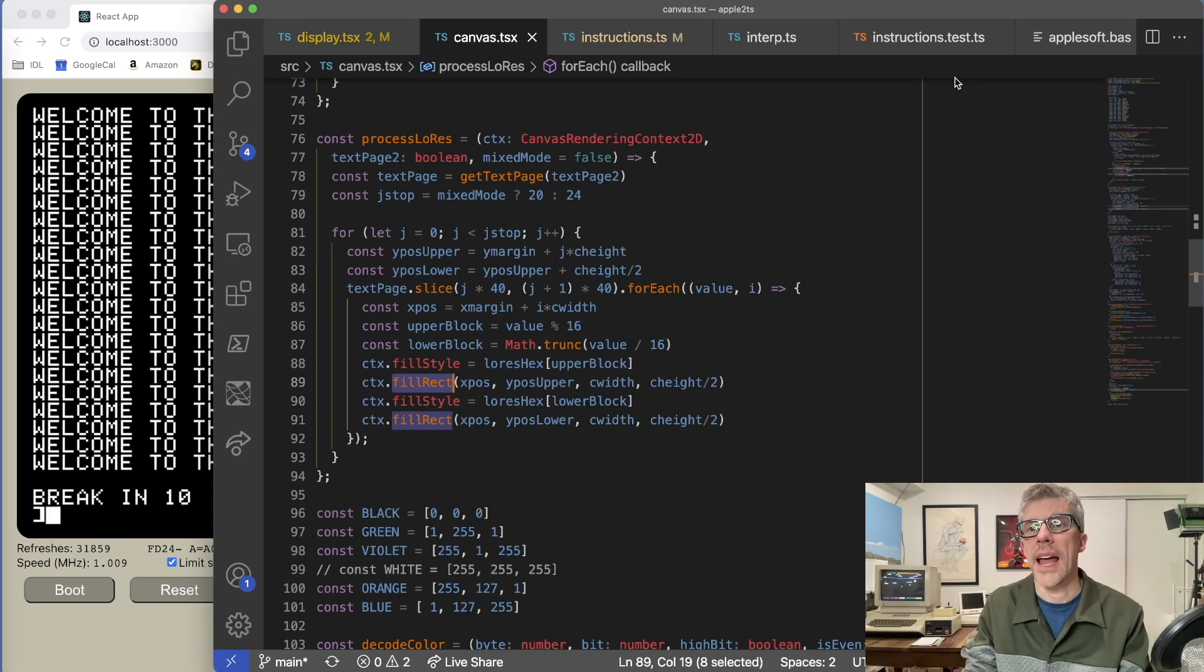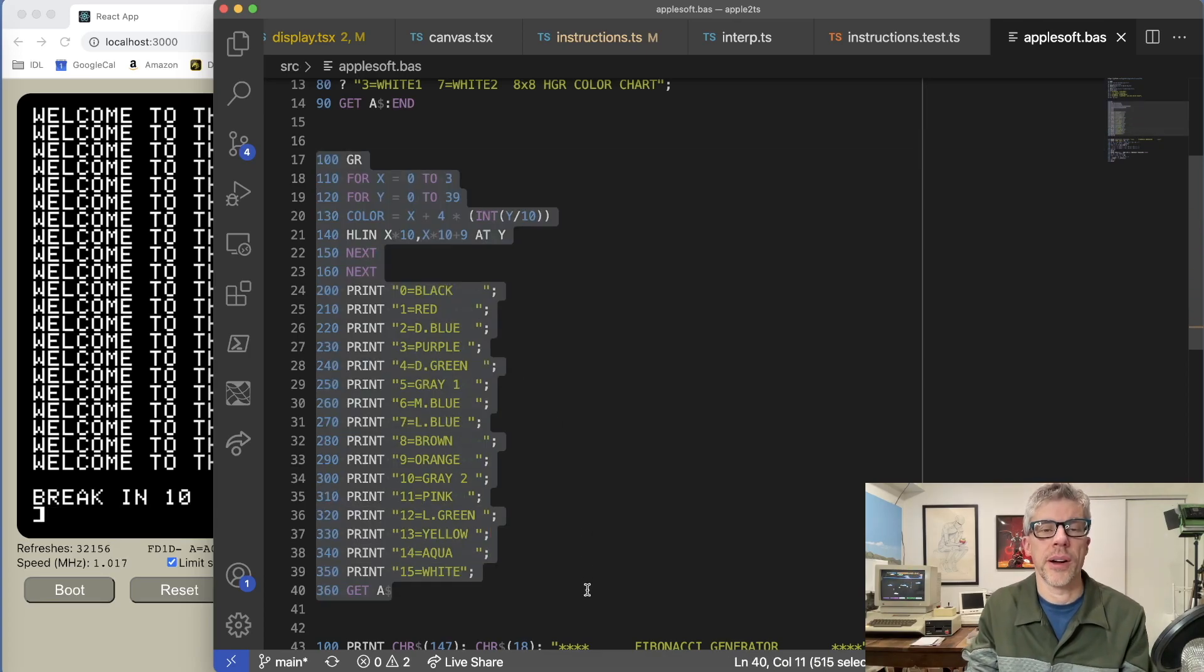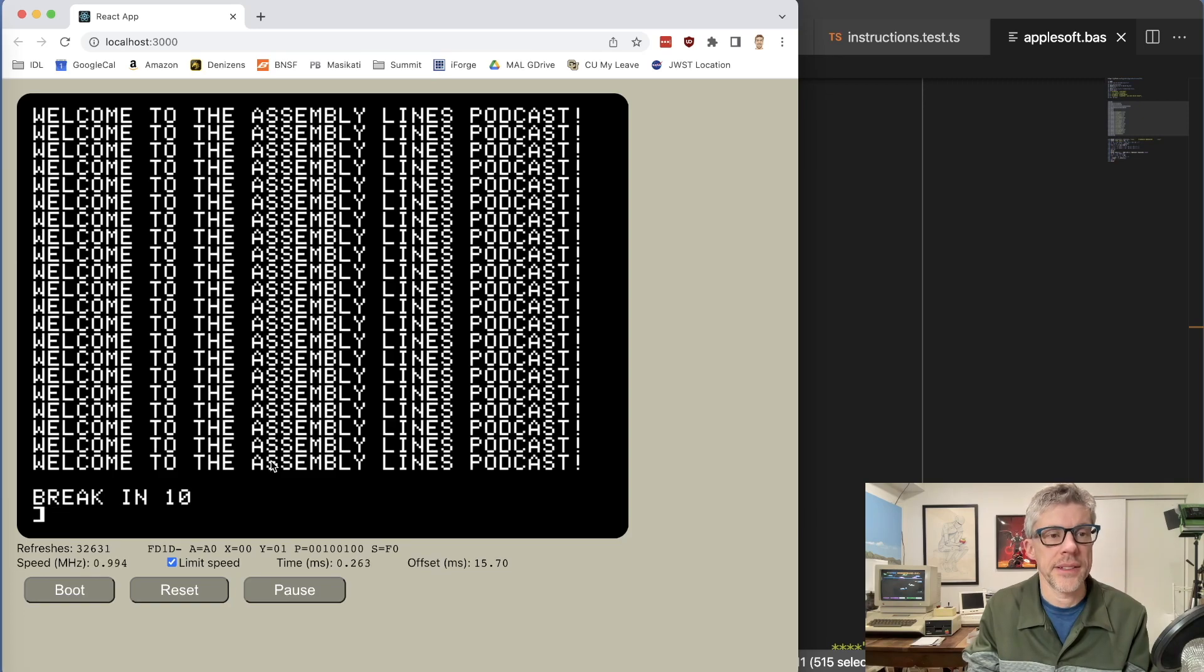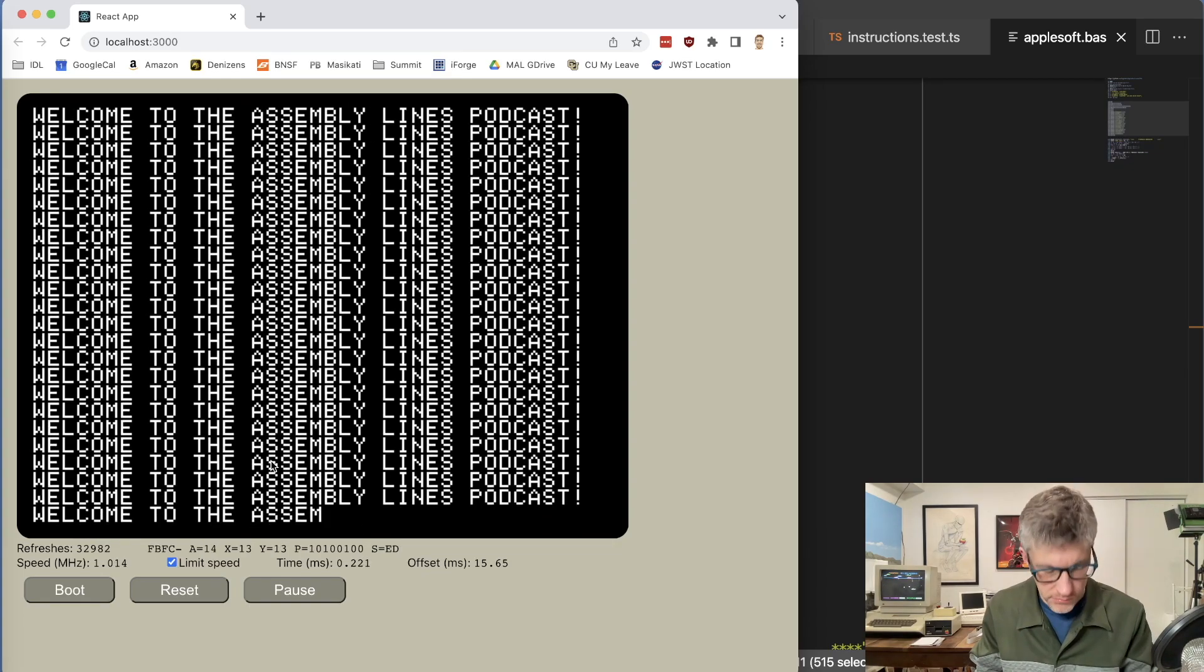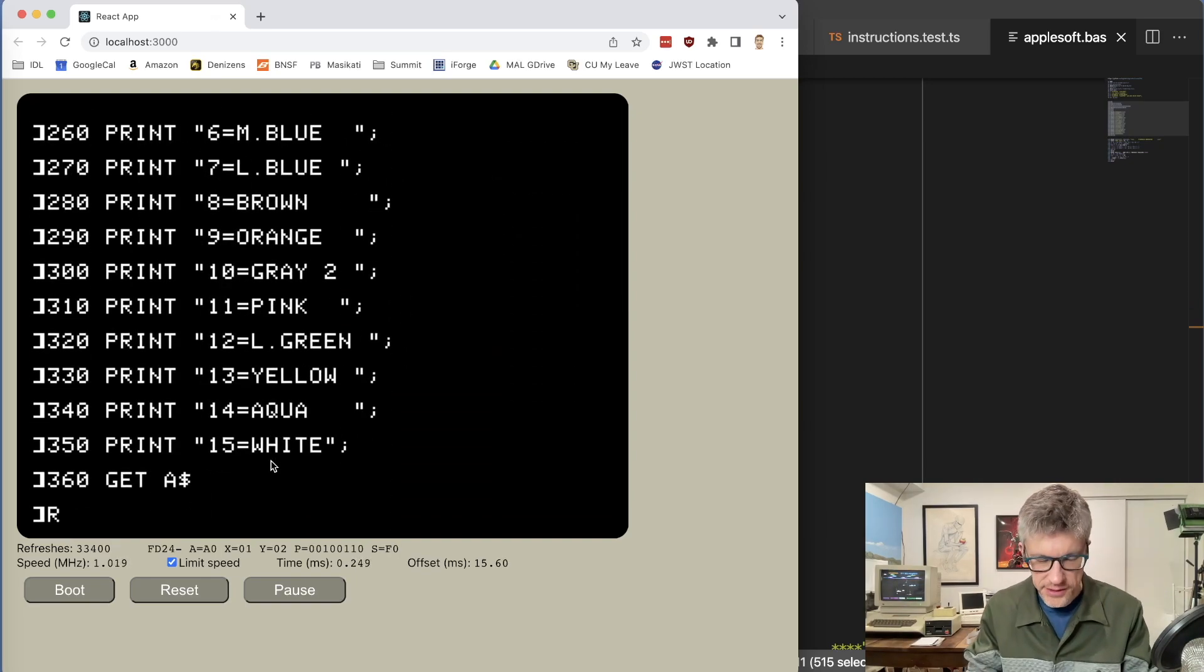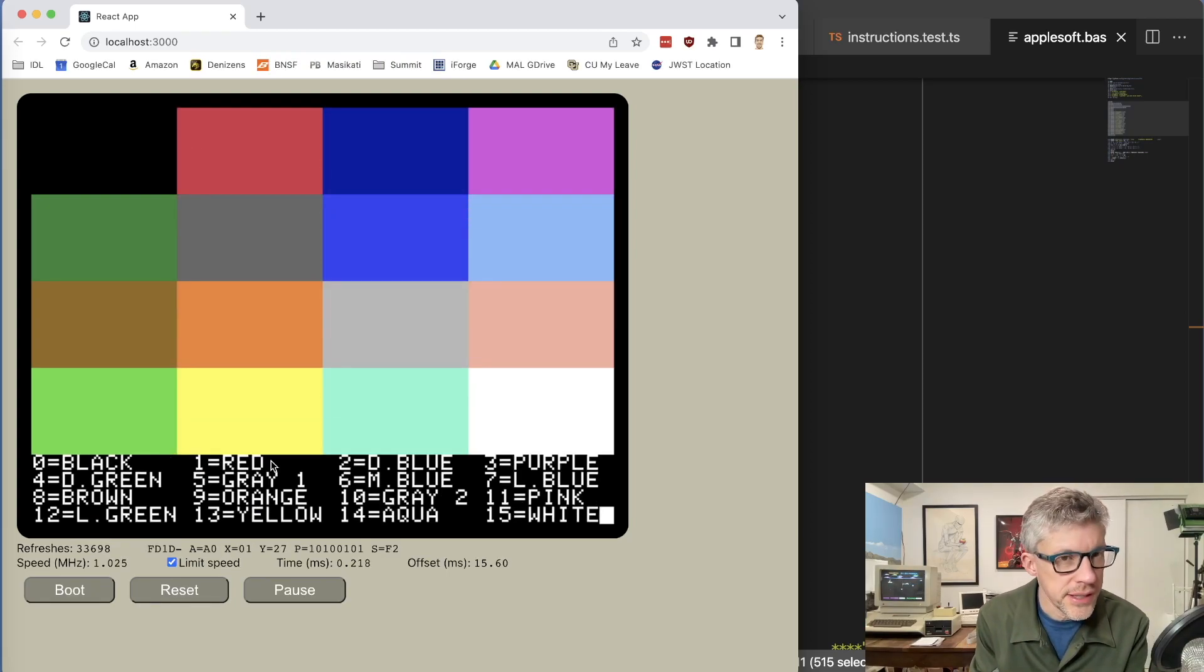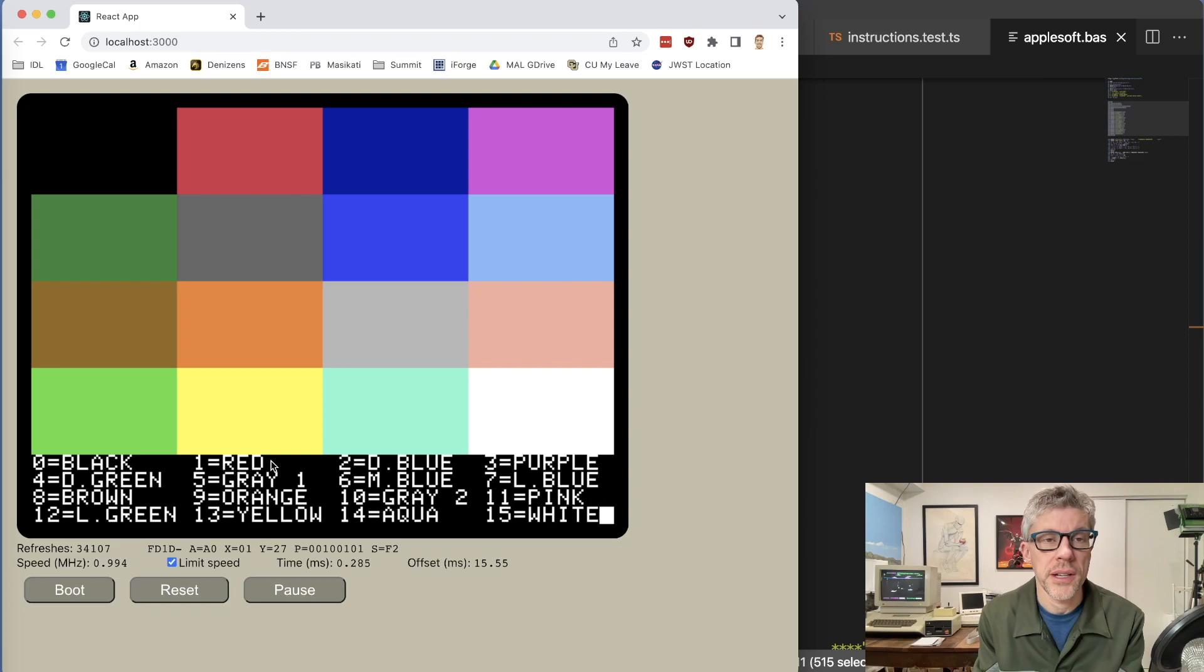So let's see this in action now. I found an AppleSoft Basic program that just displays all of the different colors for Apple II low resolution graphics along with their names. And let's just paste that into my emulator. And we'll run it. Wait a minute. Let me hit new first to get rid of my old program and paste that in. And then we'll run it. Okay, and you can see I now have support for low resolution graphics in my emulator. It's showing all the different colors as well as their names.